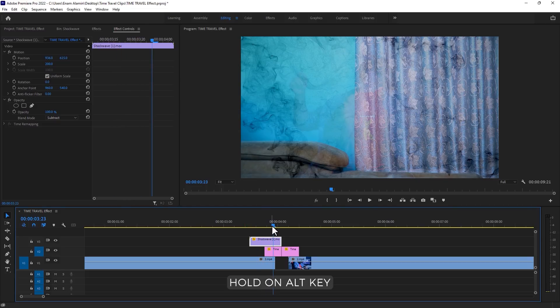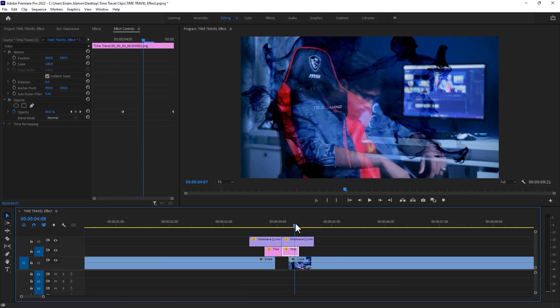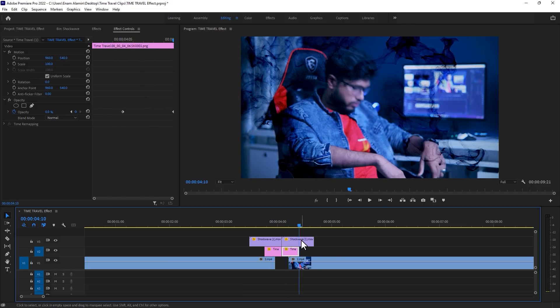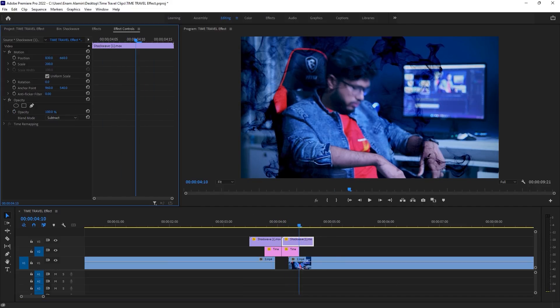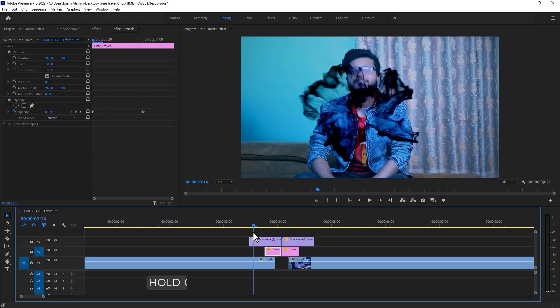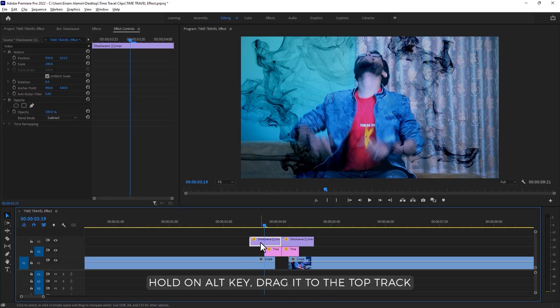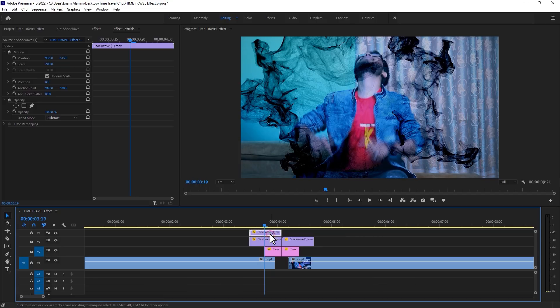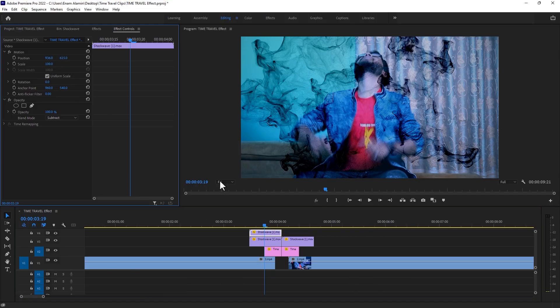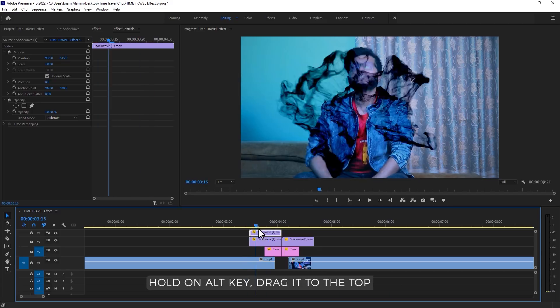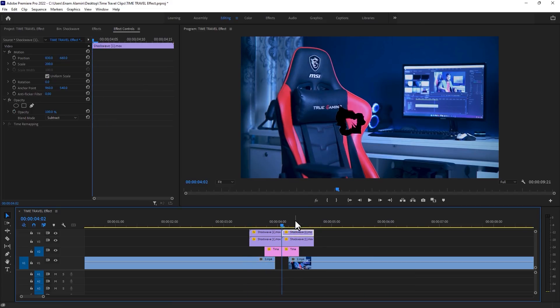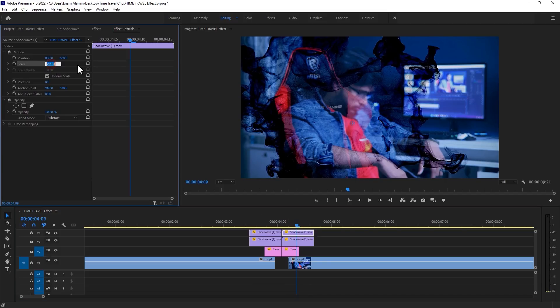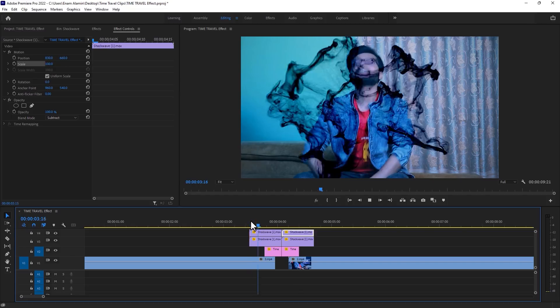Now hold the alt key and drag it to the top of the second image. Adjust the position for the second shockwave. Again I'm going to duplicate these shockwaves to the top track. This time set the scale size to 100. Again duplicate the second shockwave and set the scale size to 100. And we are almost done.